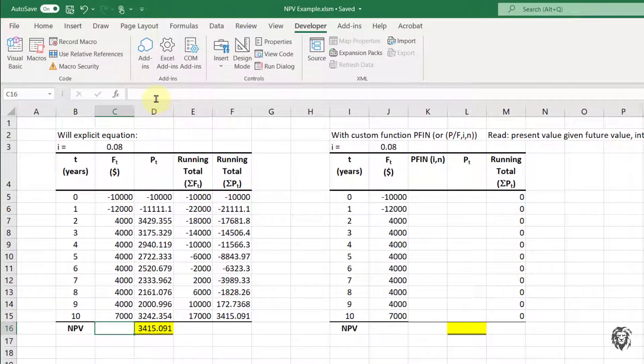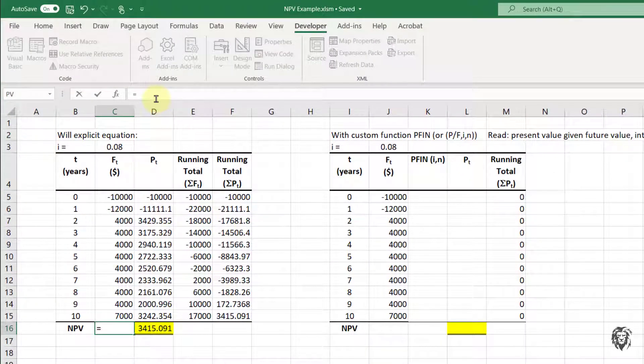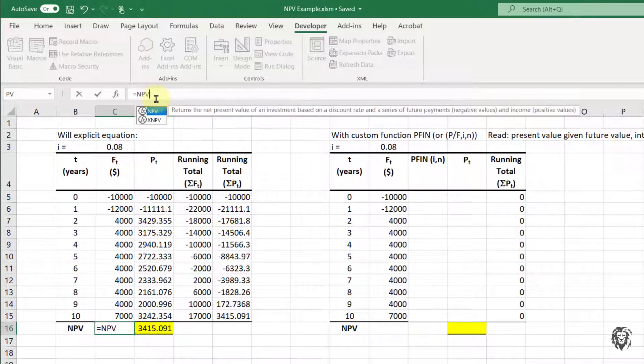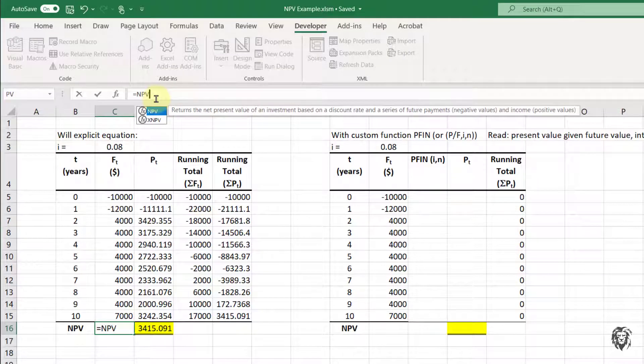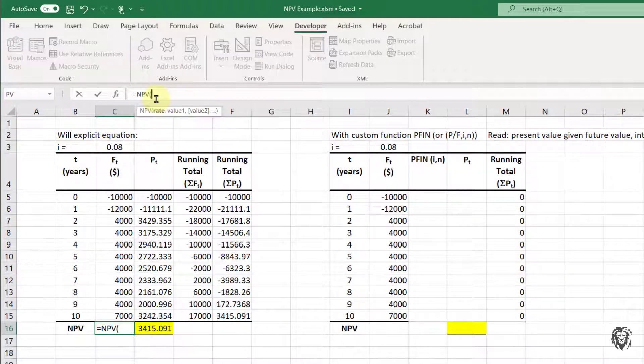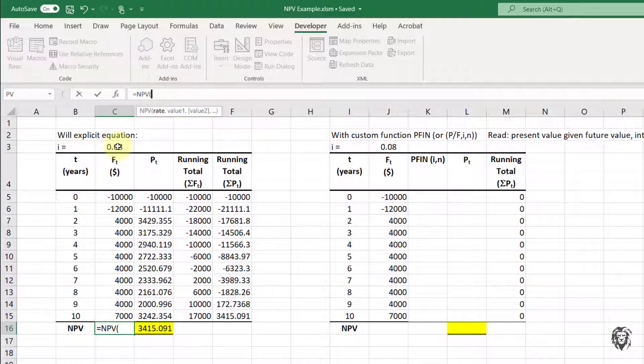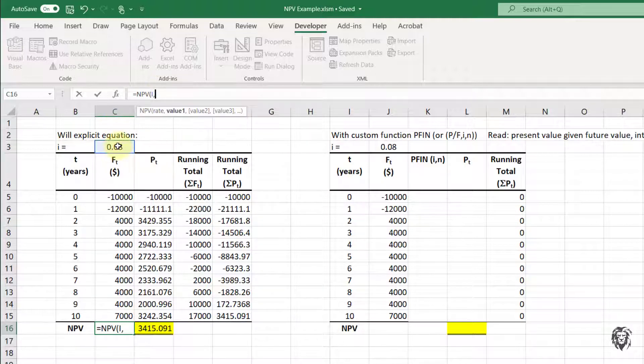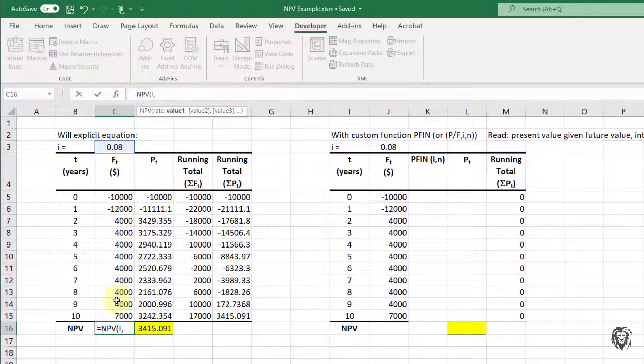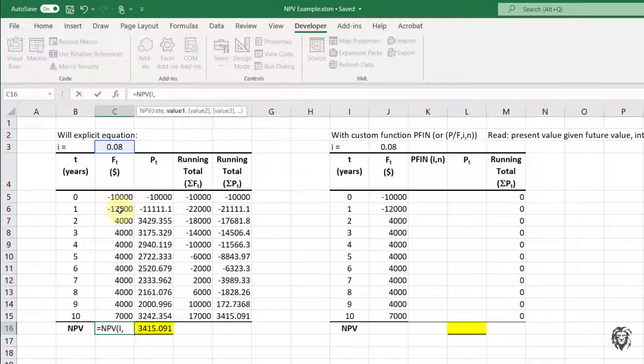So we'll go back here. I'll do that again. So equals net present value. And that's different than what they use for present value. And what we're going to have to do is the first thing we have to do is give it a rate. That's the first parameter. And then we have to give it each of the successive future payments. And of course, they start in year one, not in year zero.